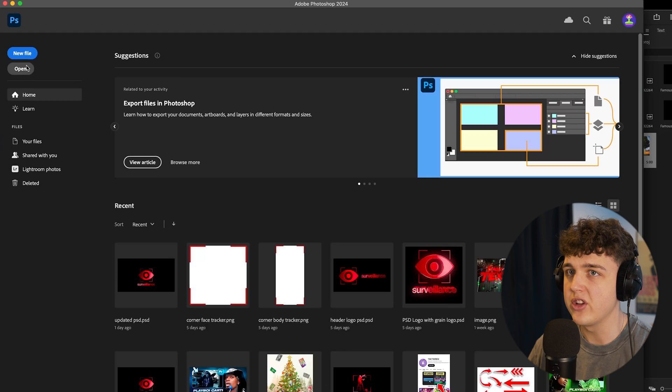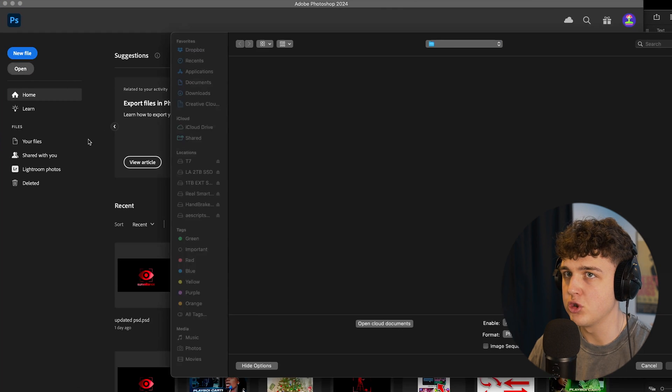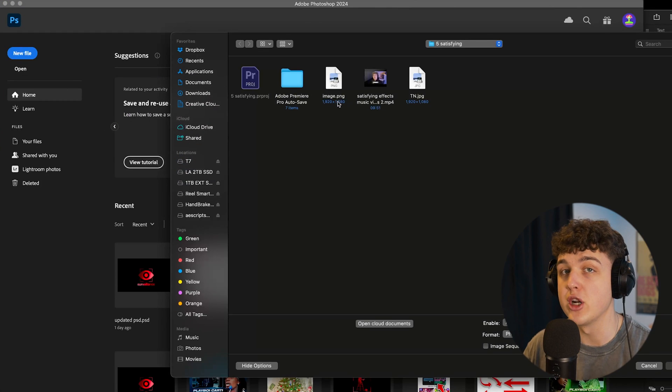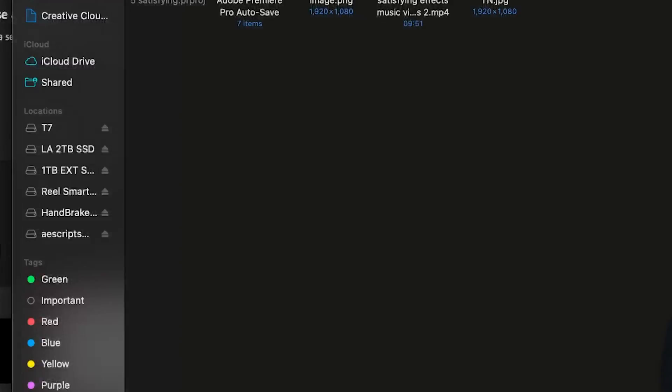Now we're going to open this up inside of Photoshop here. Make sure you have the newest version. This is where we're going to create that generative fill effect.